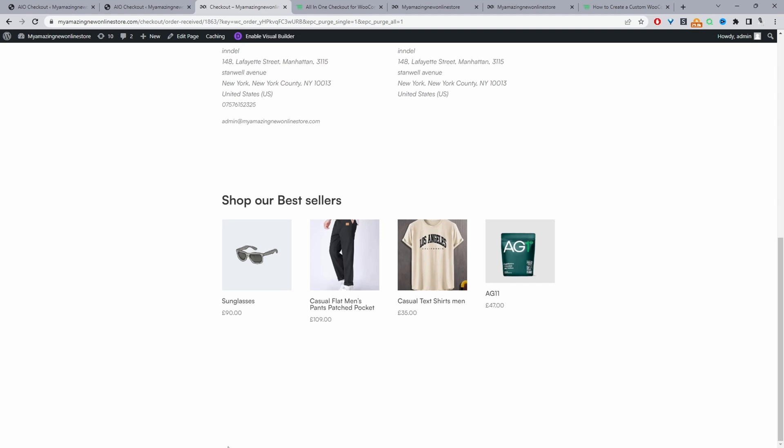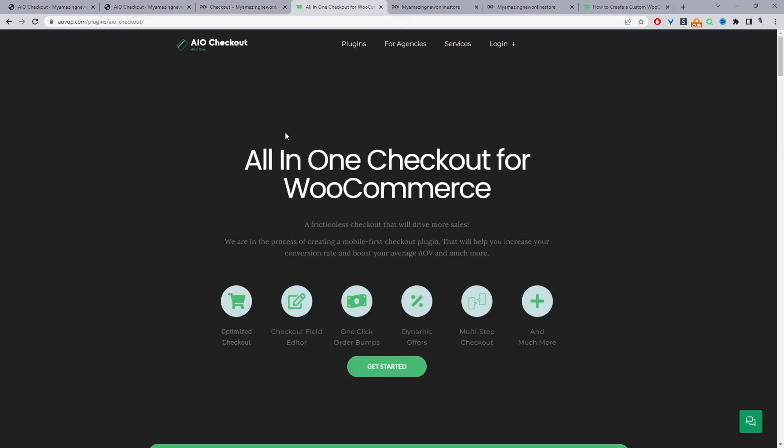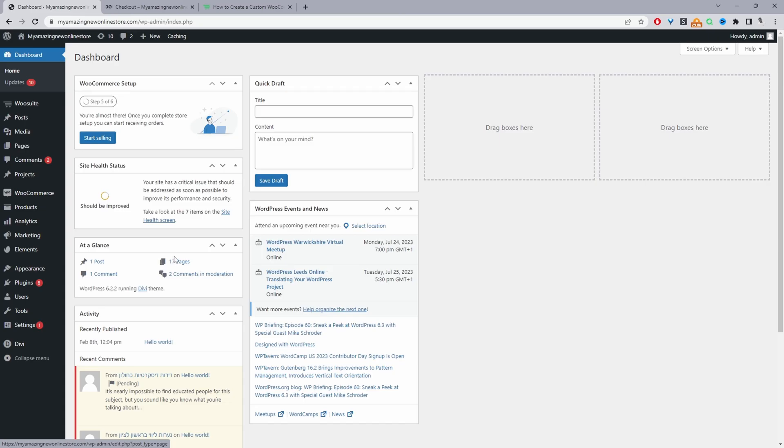So with that being said, if you want to create a similar setup on your WooCommerce store, the first step is to head over to AOVUP.com. Go ahead and download the all-in-one checkout plugin by AOVUP. I'll leave the link in the description below and with that being said, let's head over to our dashboard.